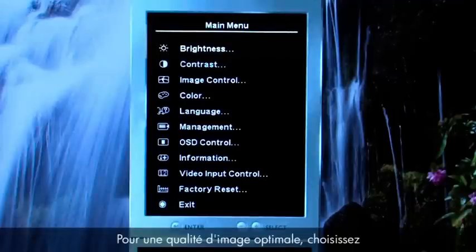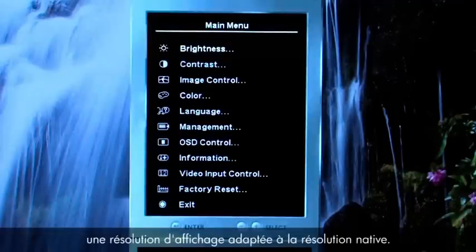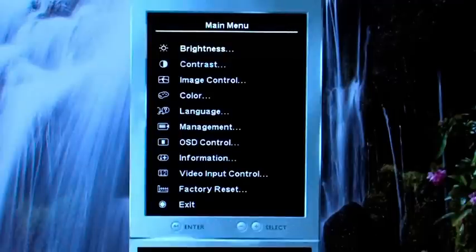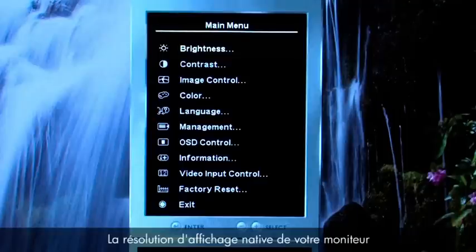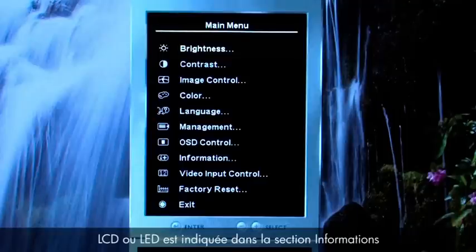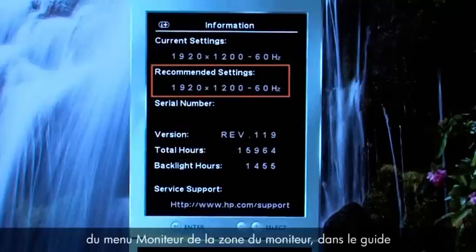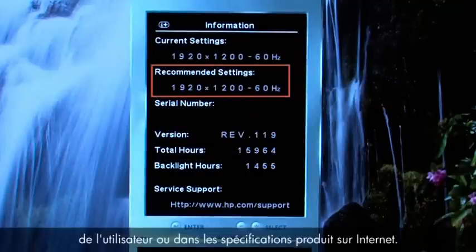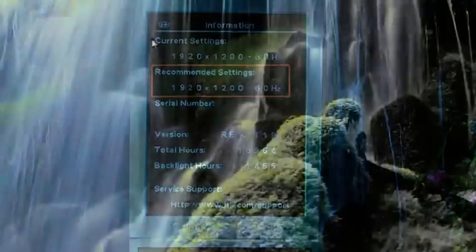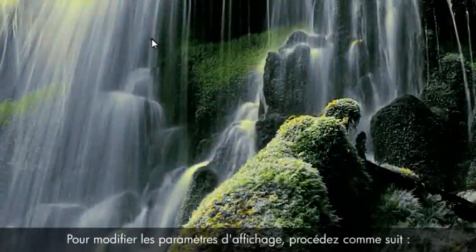For best picture quality, select a display resolution that matches the native resolution. You can find the native display resolution for your LCD or LED monitor in the information section of the monitor menu, on the monitor's box, in the user guide, or in product specifications on the web.